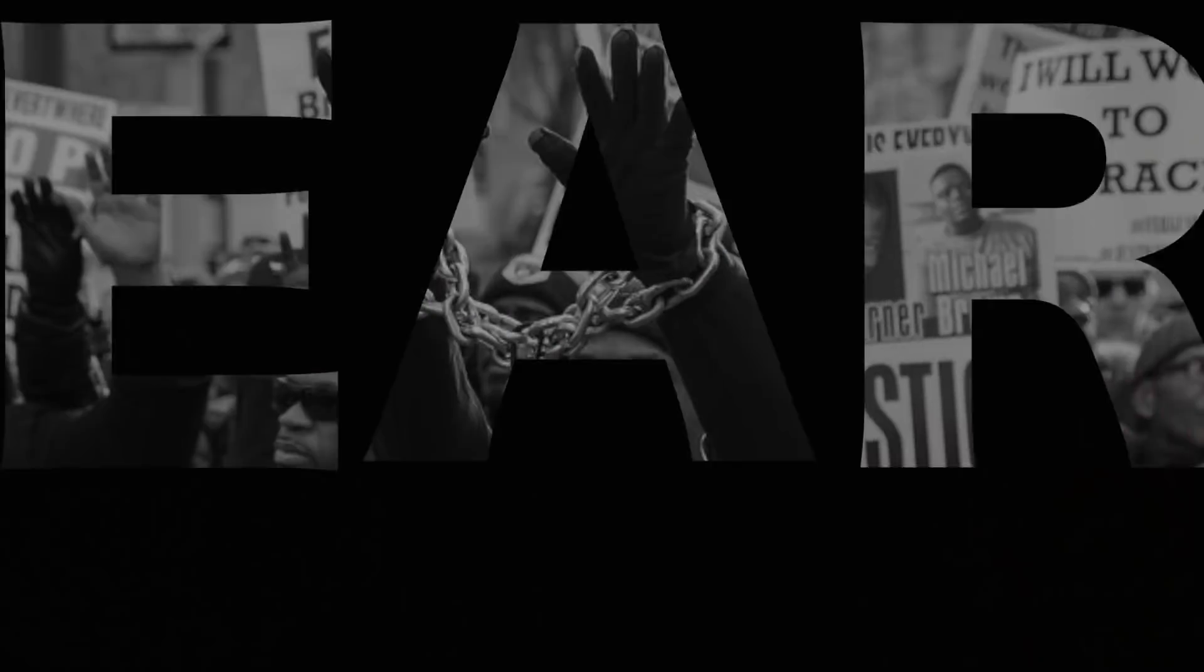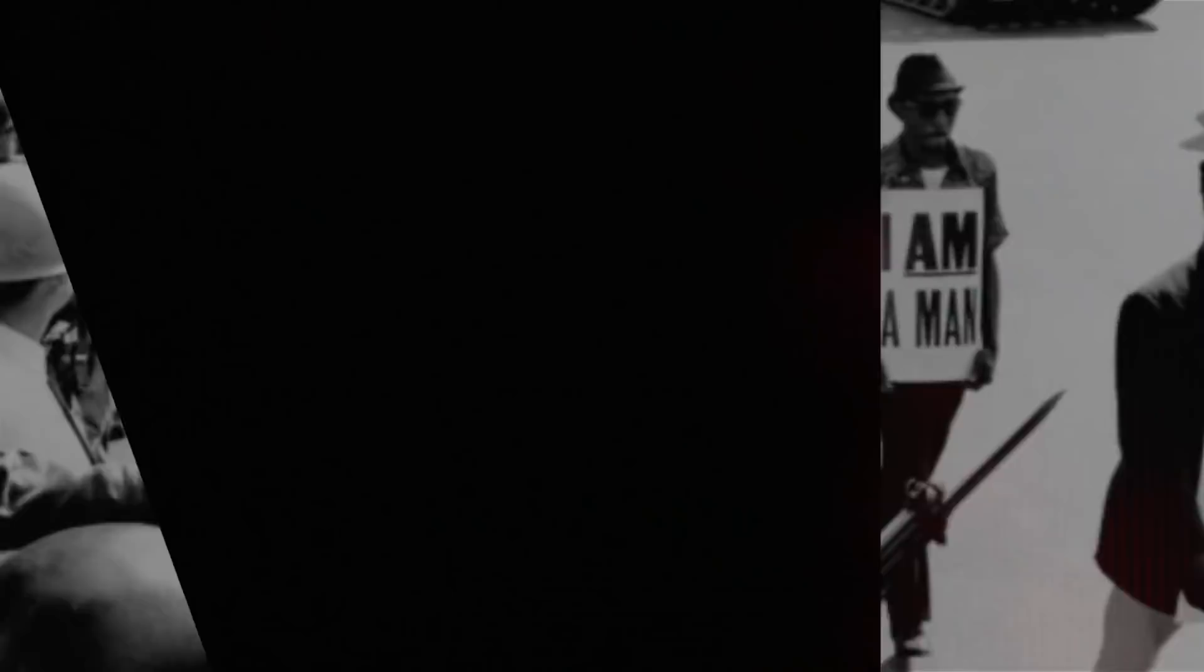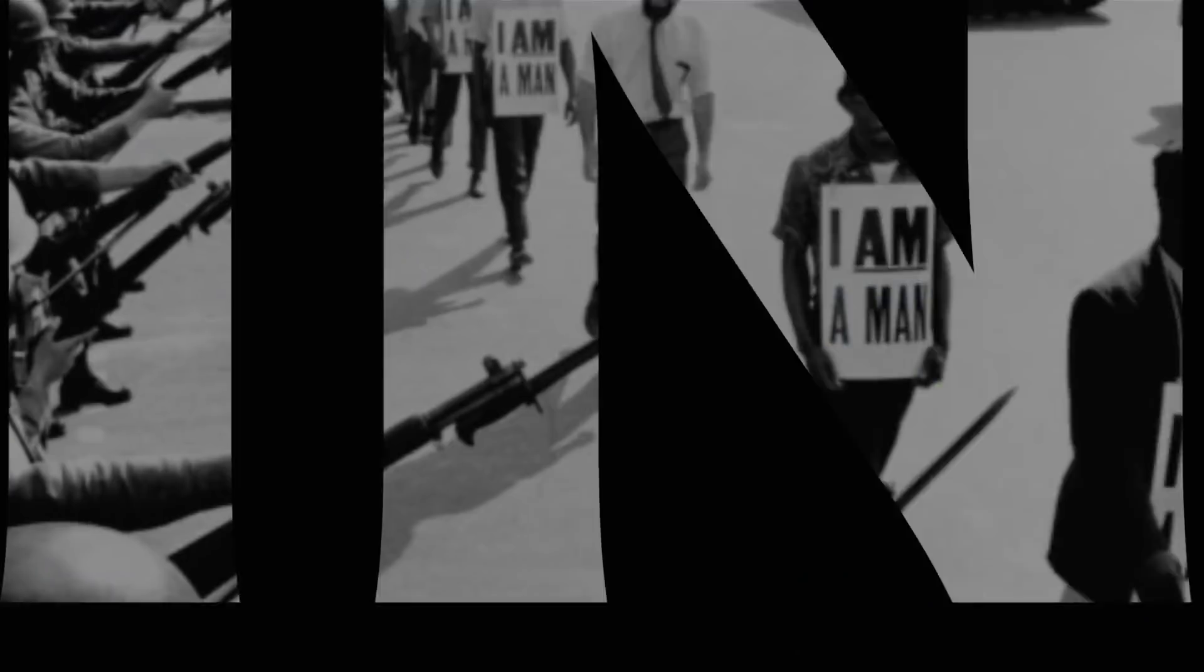100 years later, the Negro is still languished in the corners of American society, finds himself in exile in his own land.